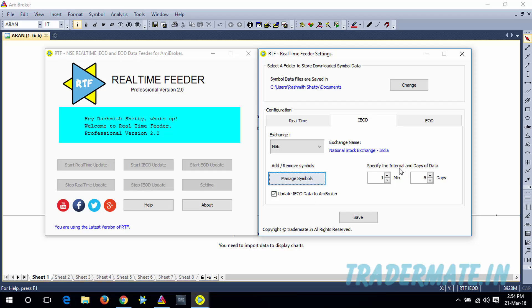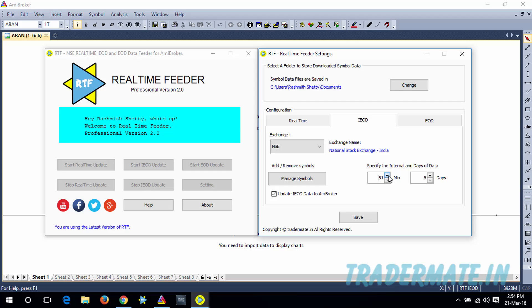Here you can see you have the options of selecting maximum of 15 days data with minimum one minute interval. You need to specify the time interval in minutes and also specify how many dates of IOD data you want. For the minute interval, the minimum is one minute and the maximum is 60 minutes. For days, the minimum is gonna be 1 and maximum is gonna be 15.